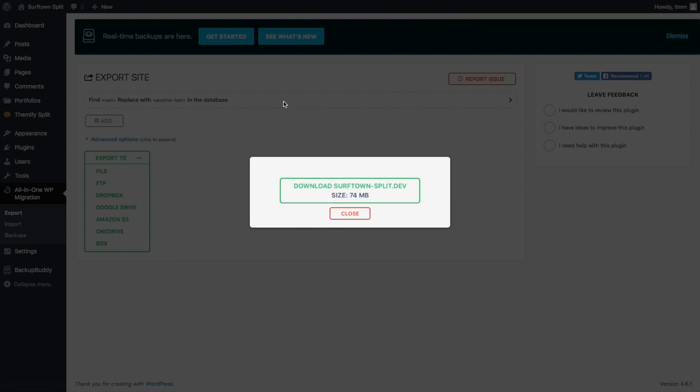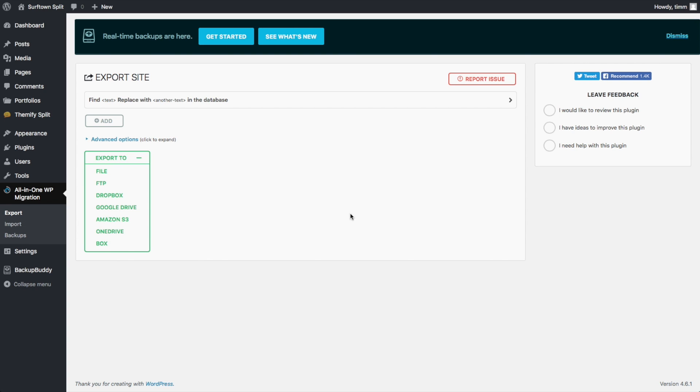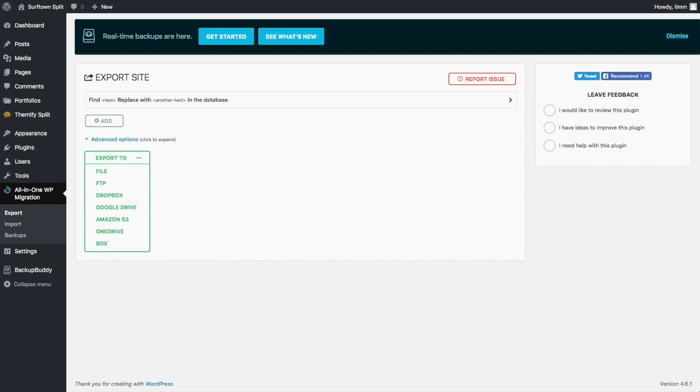Okay, and then once it's created the file, you just want to click on this Download. And it's going to show you that I have the name of your website. And then we can close this after it's downloaded.